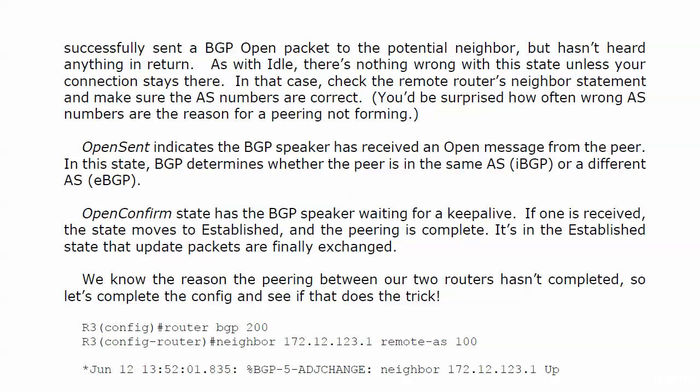'Open sent' indicates the BGP speaker has received an open message from the peer, and BGP is determining whether the peer is in the same AS or a different AS. 'Open confirm' has the BGP speaker waiting for a keepalive. If one is received, the state moves to 'established,' and that is the end game — the established state is what we want, because it's in that state that update packets are finally exchanged.